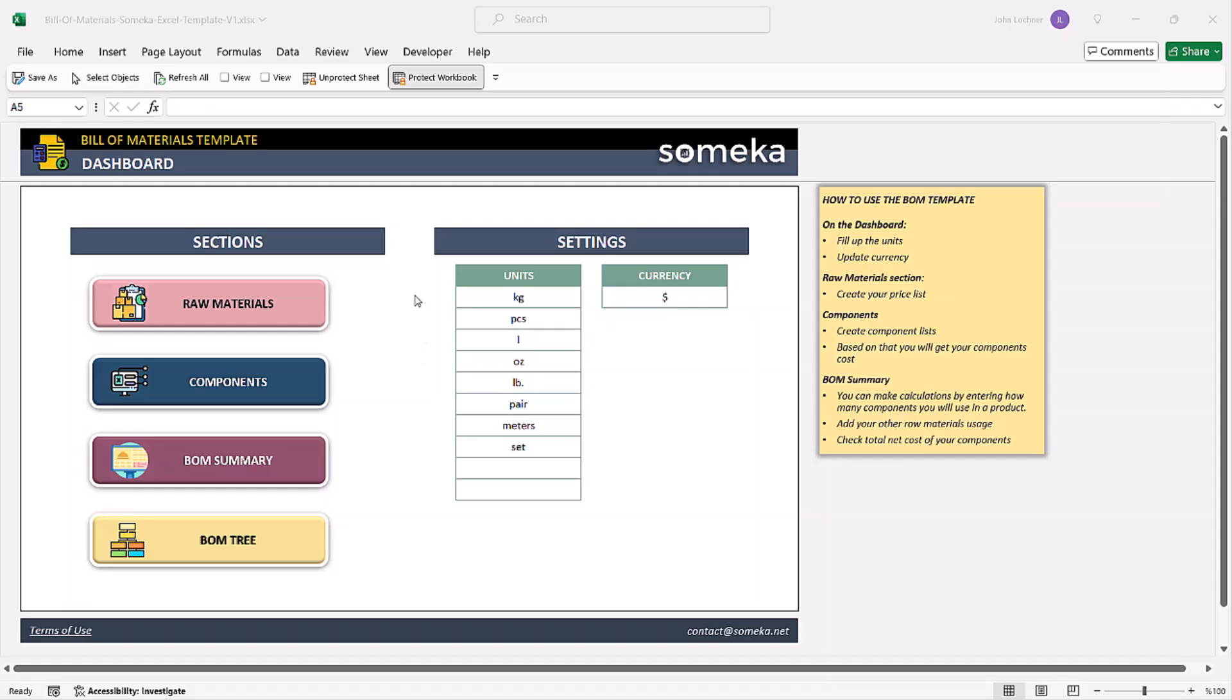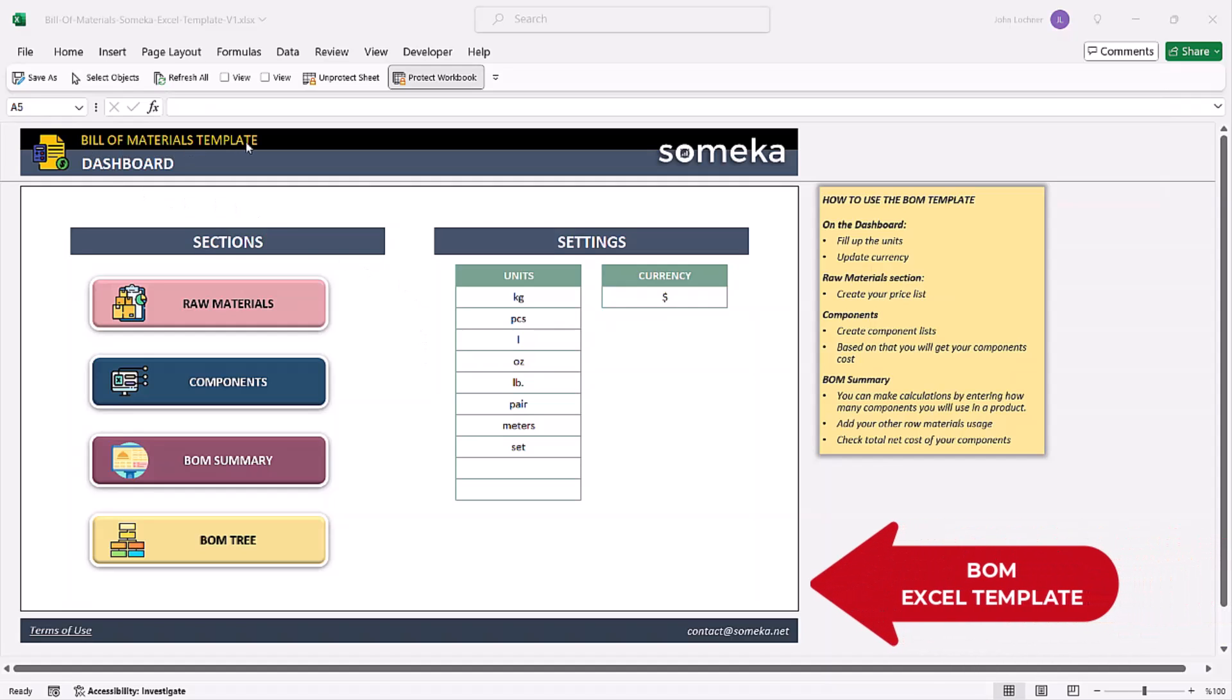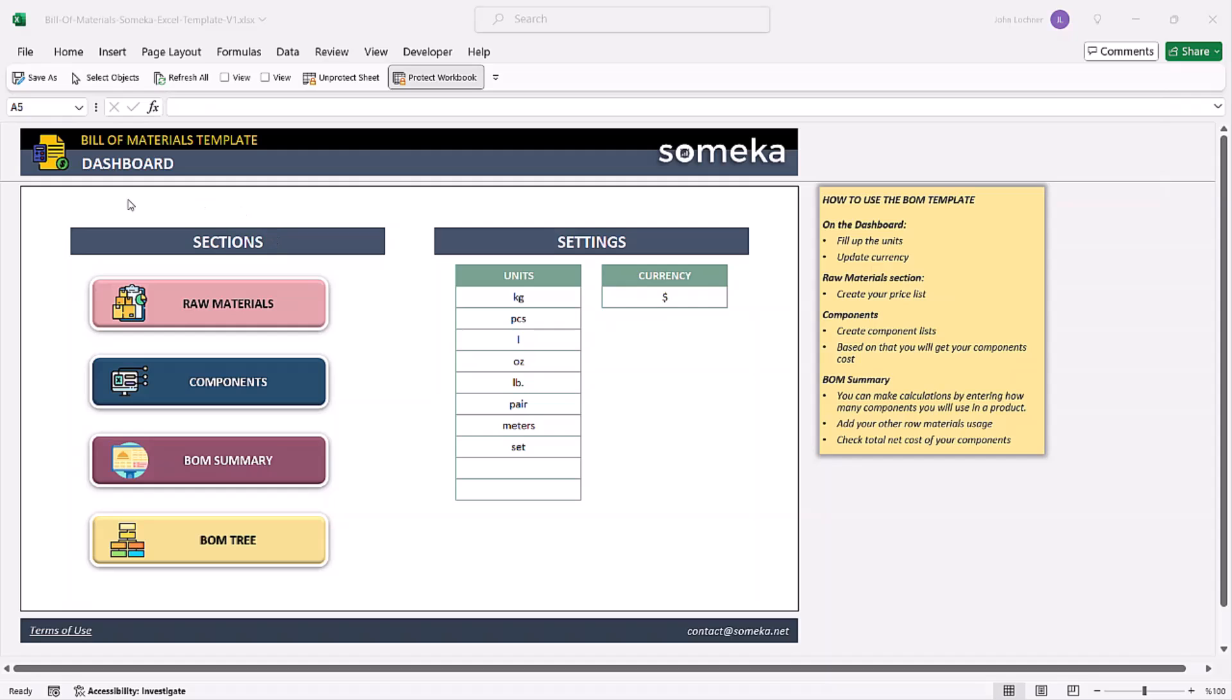Hello and welcome to Someka's bill of materials template. This tool prepares the bills of materials for the components you have, which are formed from your raw materials.